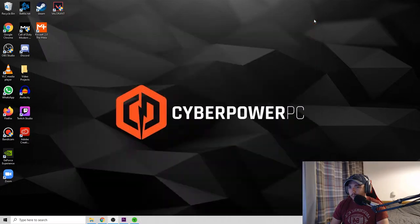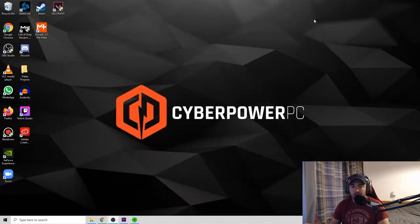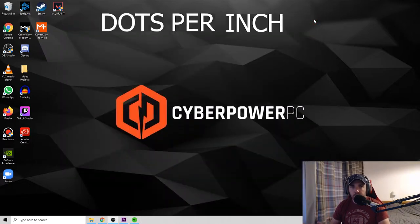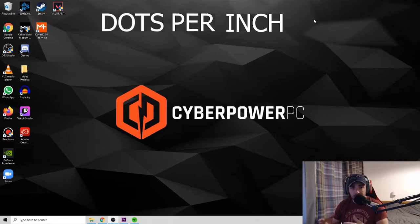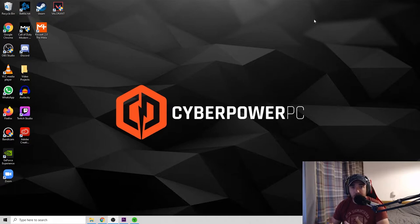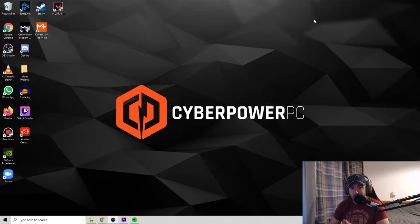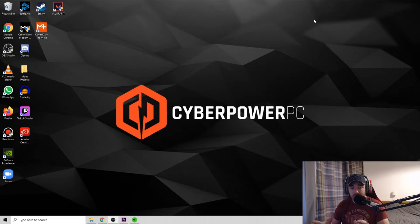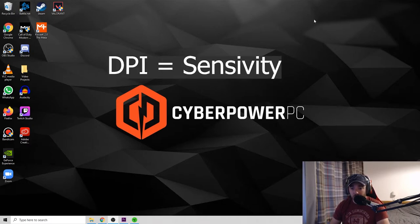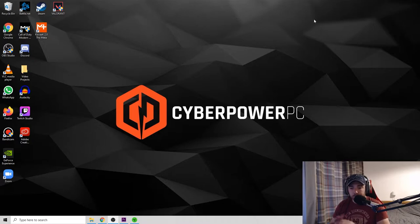So DPI, what is DPI? DPI stands for dots per inch. Basically it's a term used to measure usually how high quality images are, but it's also used to measure how sensitive a mouse is. And gaming mice are usually up to 20,000 DPI or 16,000 DPI and all that kind of stuff.